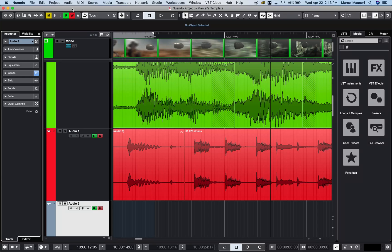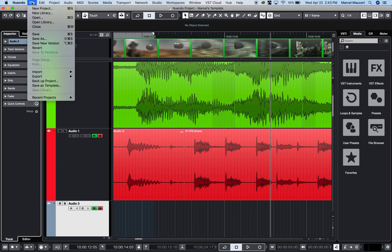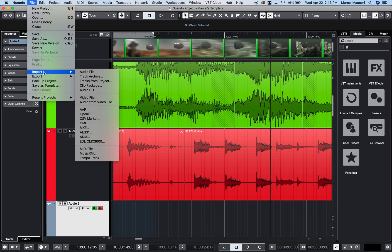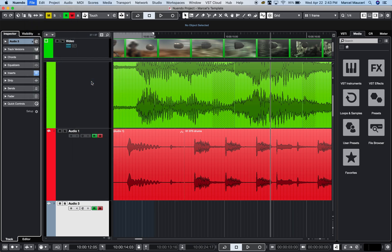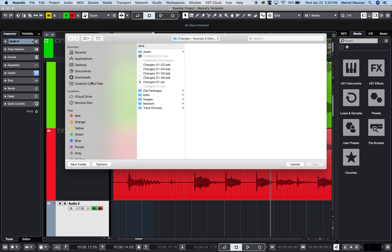Let's take a look at the import/export options in Nuendo 10. If we go under File > Import, you'll find audio files, track archives, and a good one is tracks from project. I can simply pick the project.